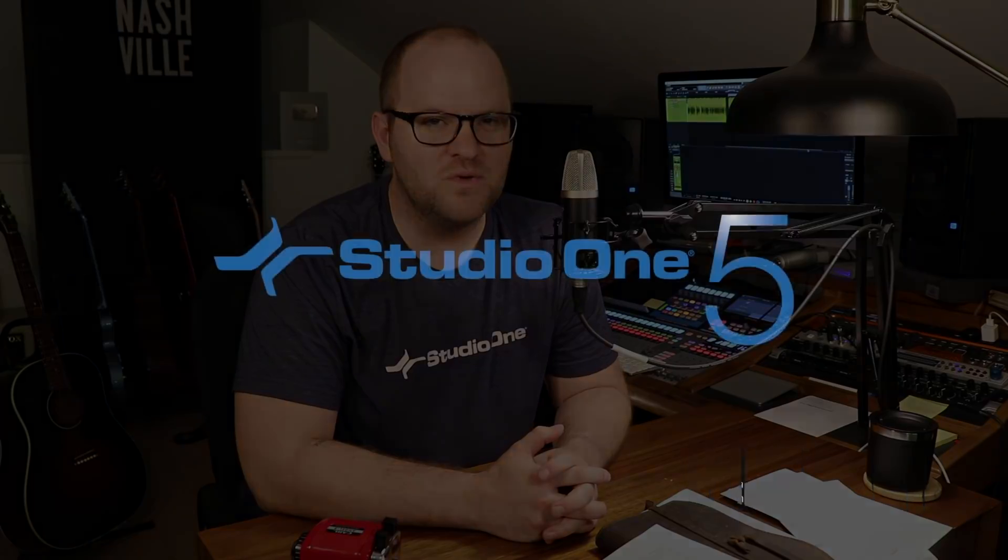Hey, this is Joe Gilder from PreSonus. In this video, I'm going to show you what makes Studio One the best tool for mixing your songs.